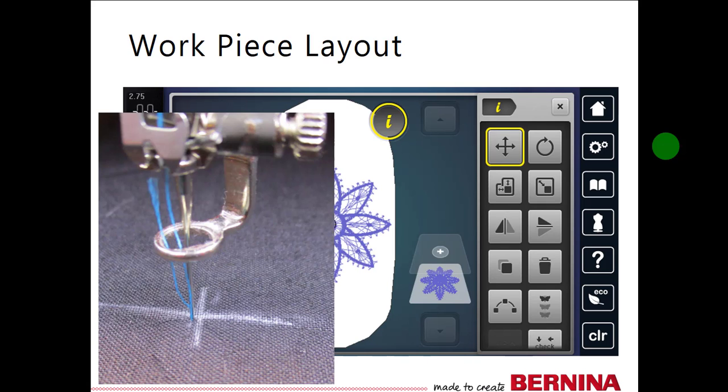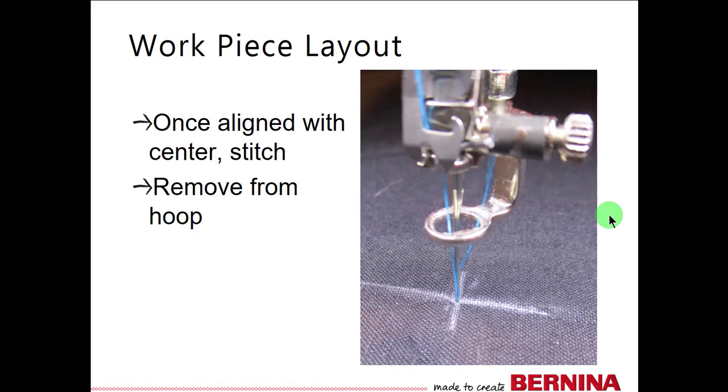Align the first design using the marked center. Use Move Motif to align the needle with the marked center. Once aligned with the center, stitch the first design and remove the table runner from the hoop.